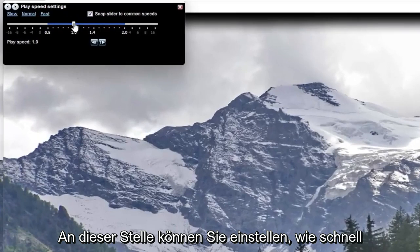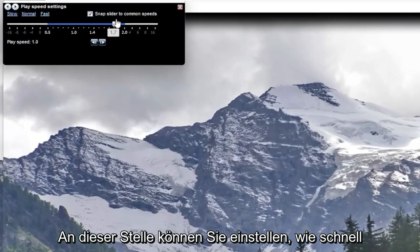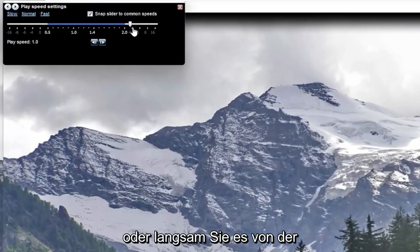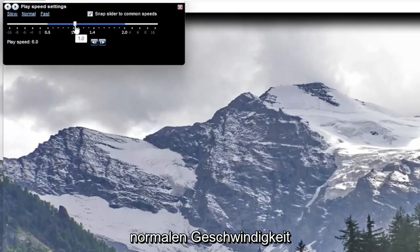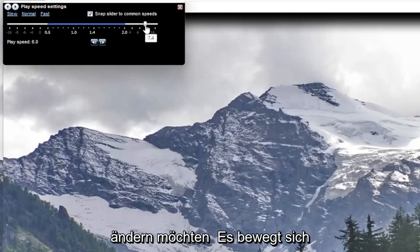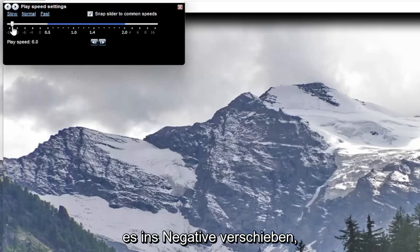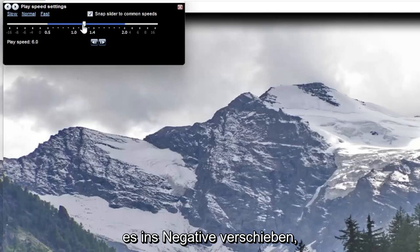At this point you can adjust how quickly or slowly you want to modify it from normal speed. Please note play speed 1 is normal speed, and moving it up higher on the slide bar it will move quicker, or it will move slower if you move it to the negative.